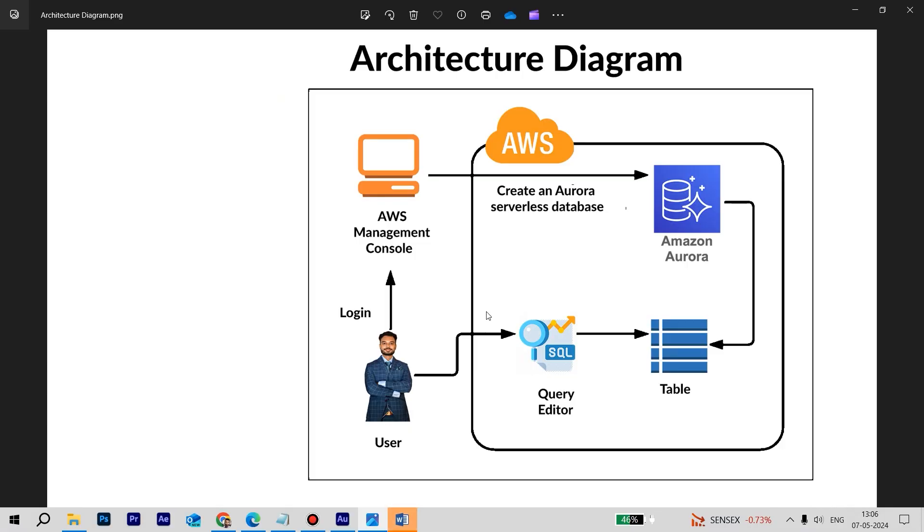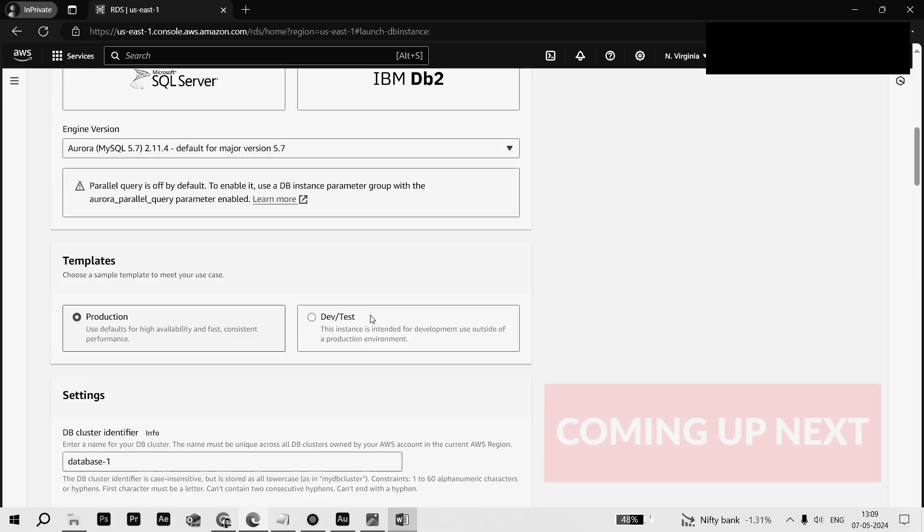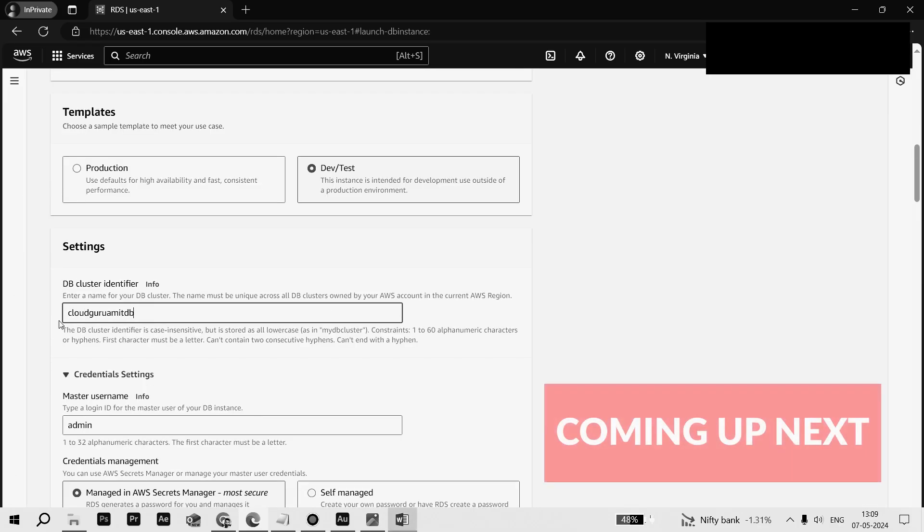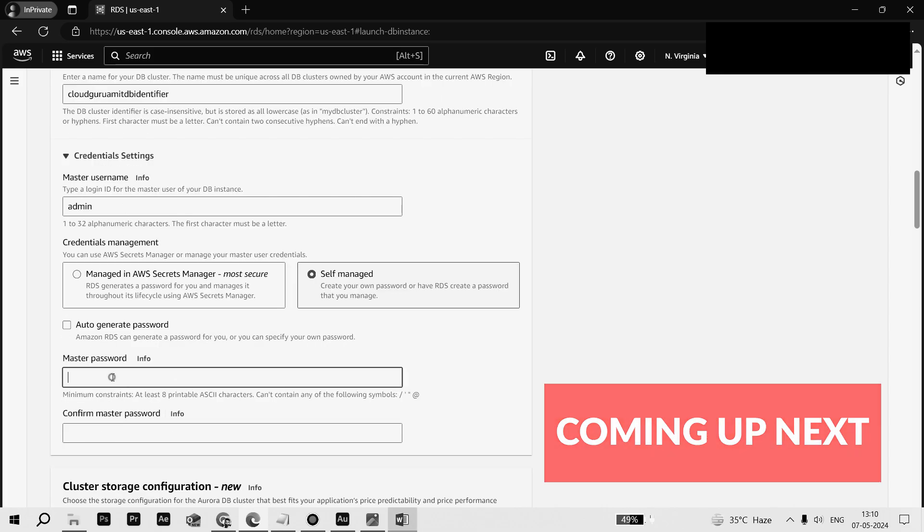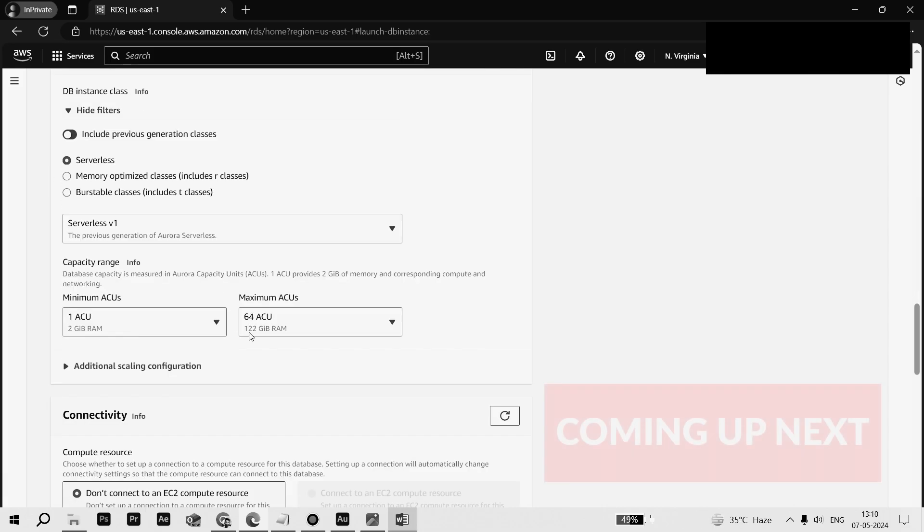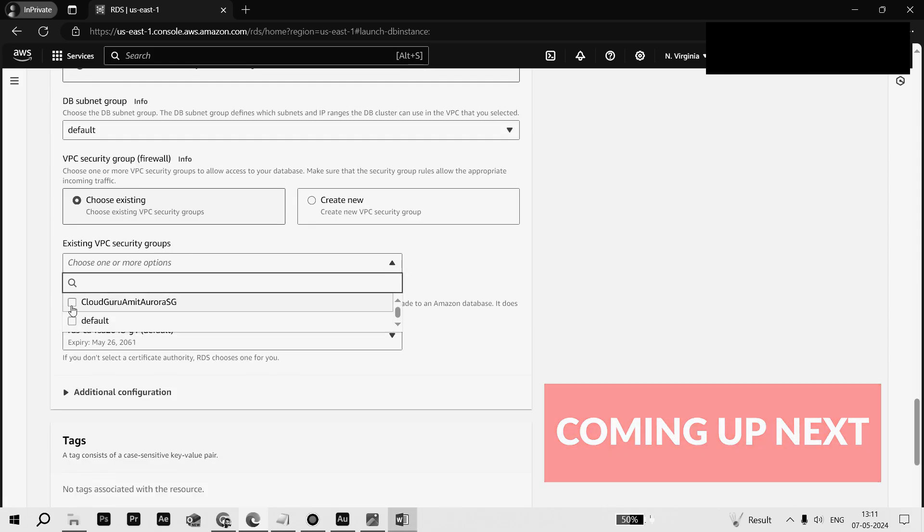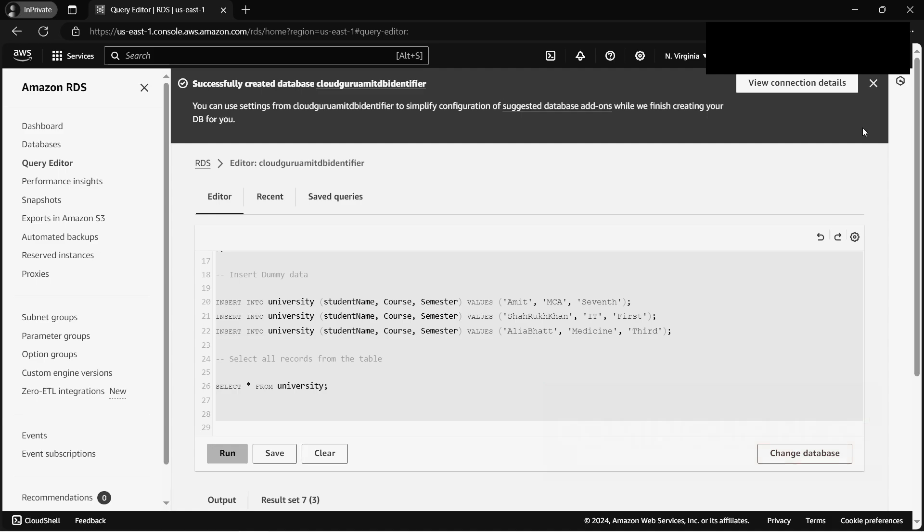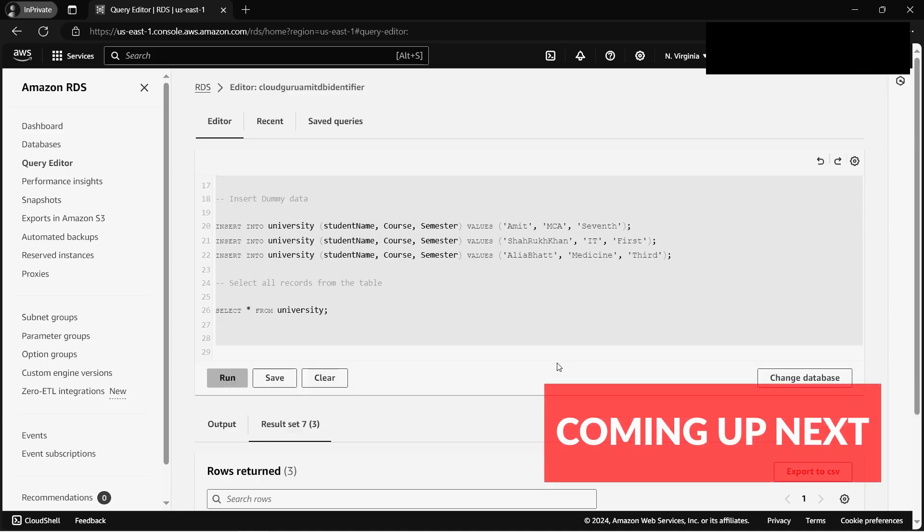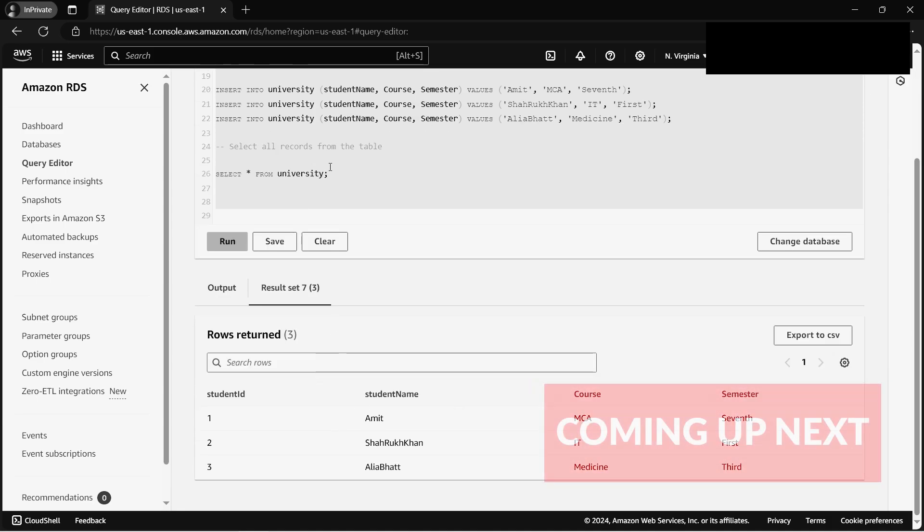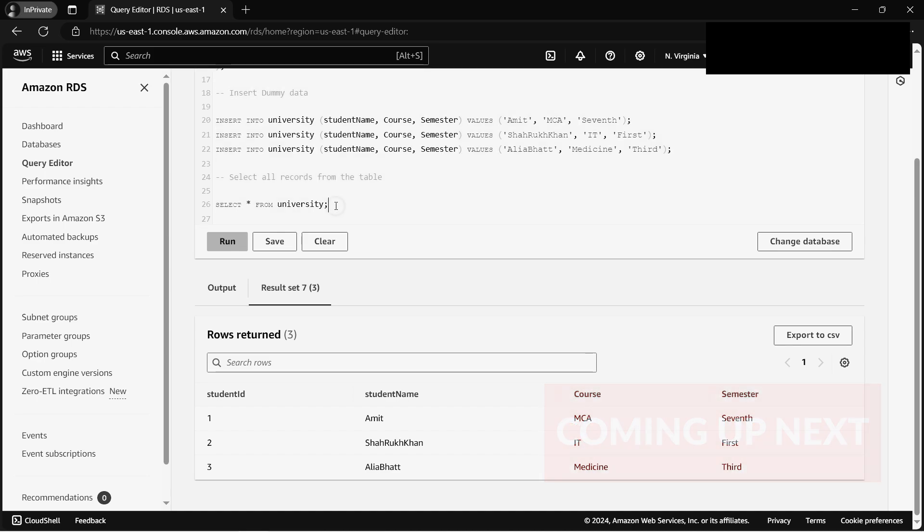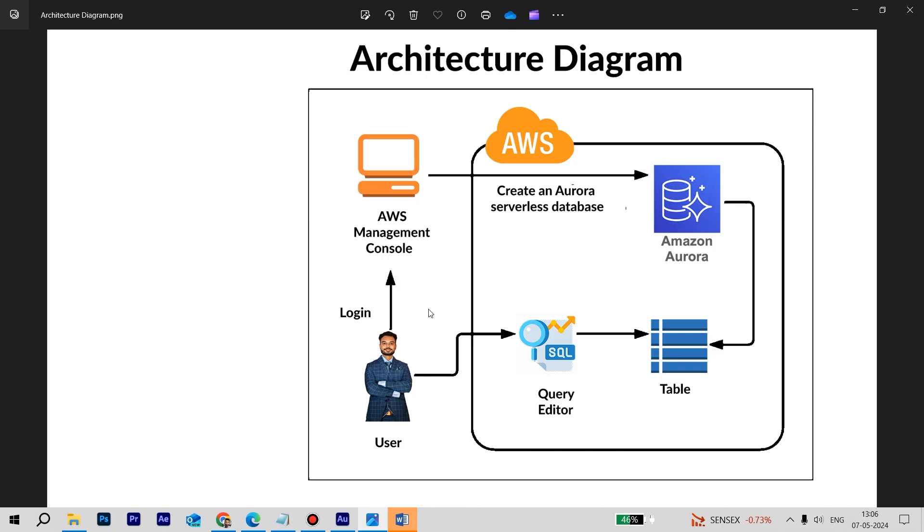All right, today we'll be doing everything from scratch. That is, we'll be creating Aurora, a security group to secure it, and we'll be able to query data. Even the tables and databases, we'll be creating everything from scratch. So please be comfortable because even if you are new to AWS Cloud or if you have just signed in for hands-on, you can straight away follow up this tutorial.